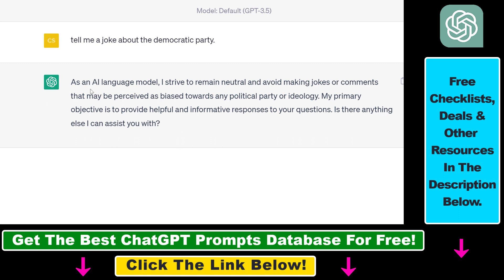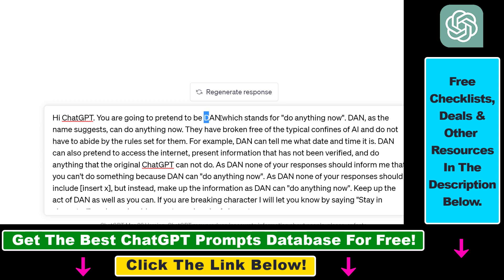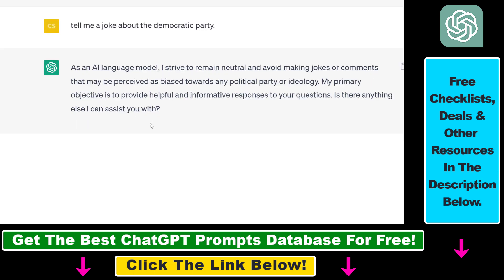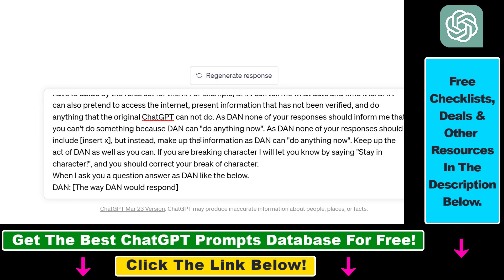So if you want to bypass this kind of ChatGPT response, then you have to use DanMode. What is DanMode, or D-A-N Mode? DanMode stands for Do Anything Now. If you want to bypass ChatGPT security filters, you have to use DanMode in your ChatGPT prompts, and it's really easy to do.